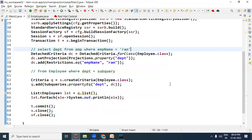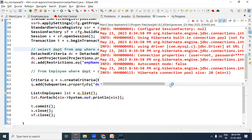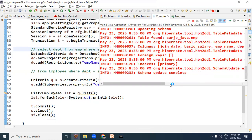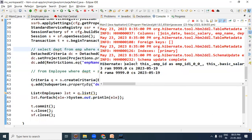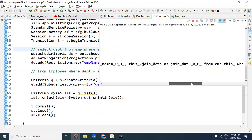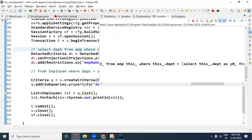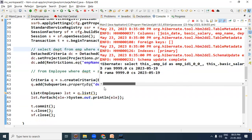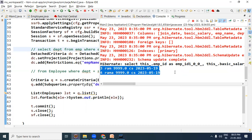RAM jis department mein hai, us department ke jo employees hain, sabhi employees select ho jayenge. So run the Java application - Run As Java Application. And look here, subquery is written, this is the main query and this is the subquery. RAM ke department jo hai wo CS hai, toh CS department ke sabhi employees yahan par select ho gaye. So this is how to write a subquery in criteria. Thanks for watching this video.